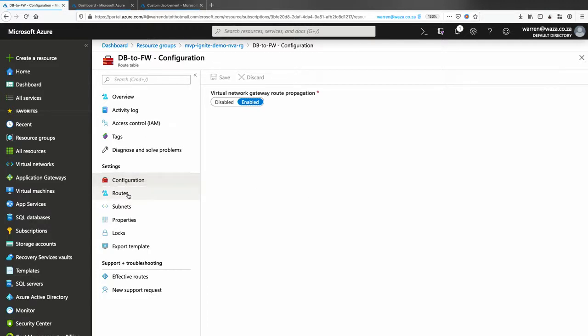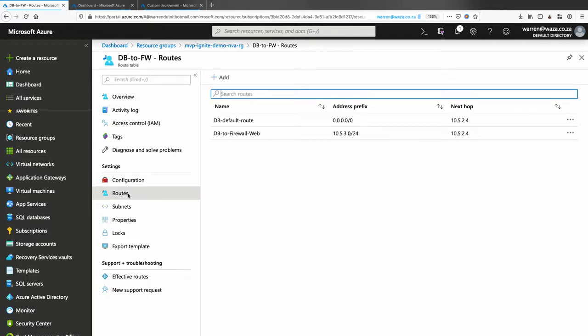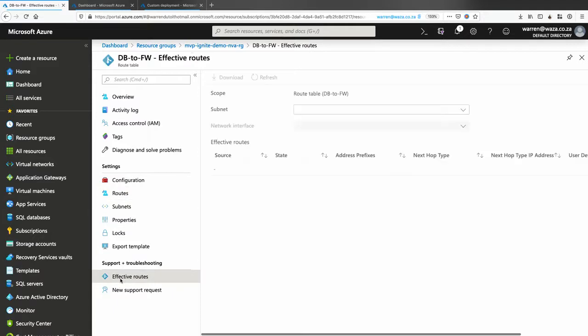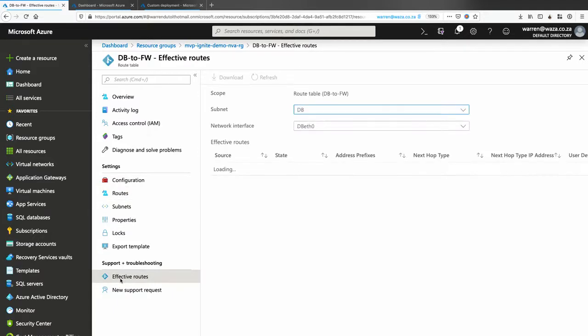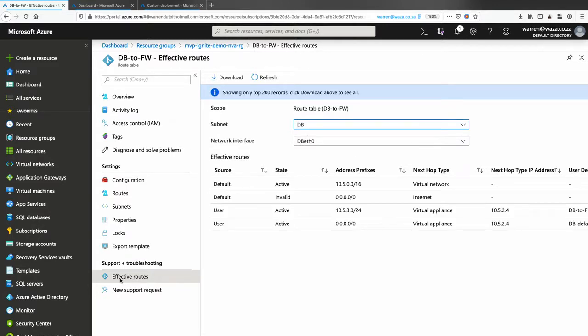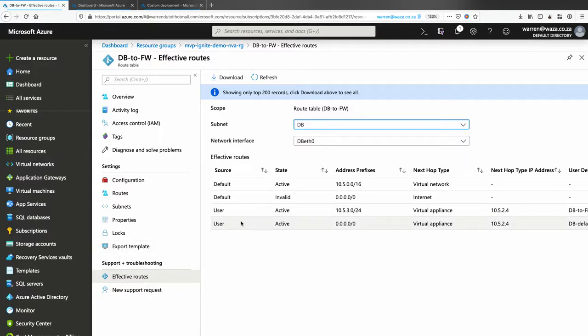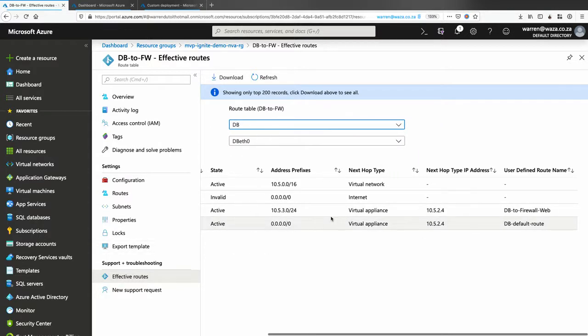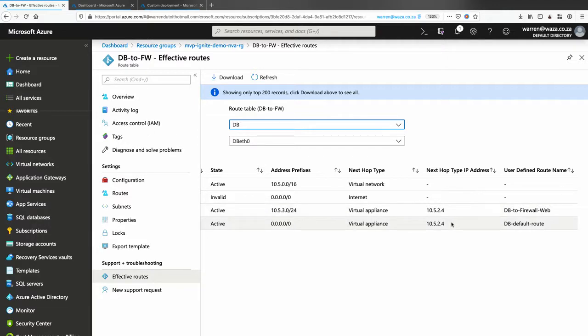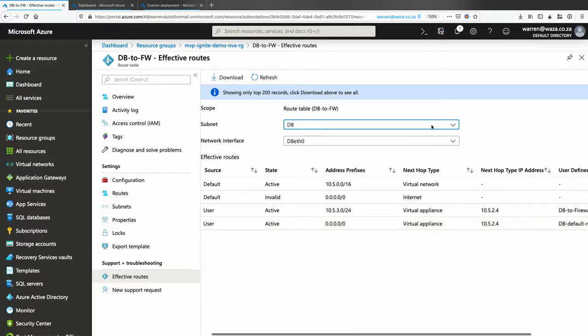So you'll see what's happened is the routes have been attached to the specific subnet. Now what we can go and do is we can go and see effective routes. Now, effective routes is your friend because effective routes is going to tell you whether the route is actually applying to that network card, right, of that specific machine. So you can see over here there's a user-defined route. You can see it's active and you can see that the default route is now pointing to the specific firewall. So we know that the database server is now going through the firewall.